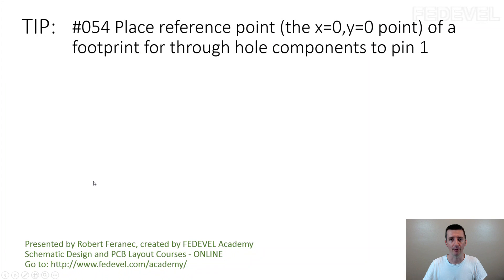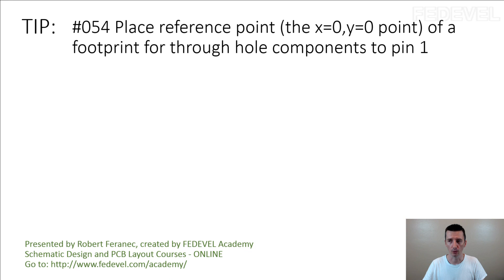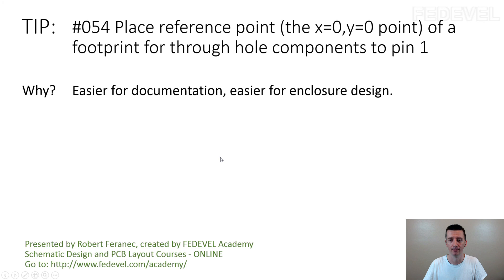Tip number 54: Place reference point X0, Y0 point of a footprint for through-hole components to pin 1. Why? It's easier for documentation, easier for enclosure design.